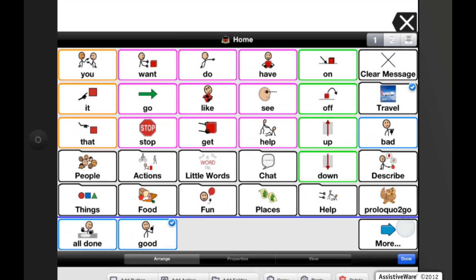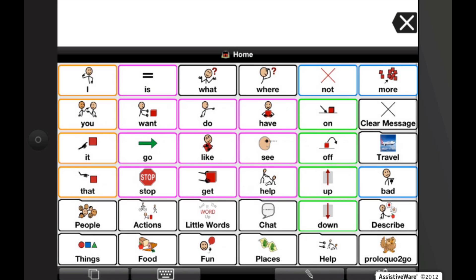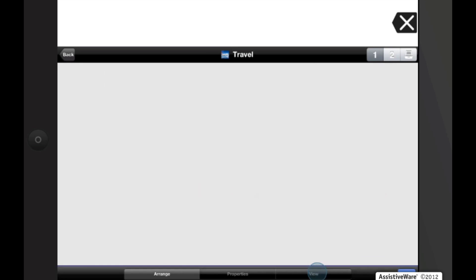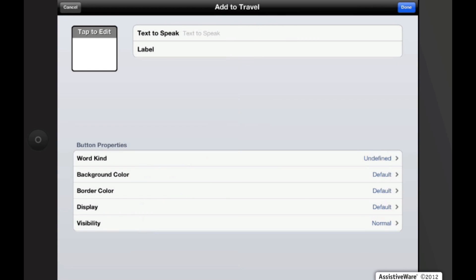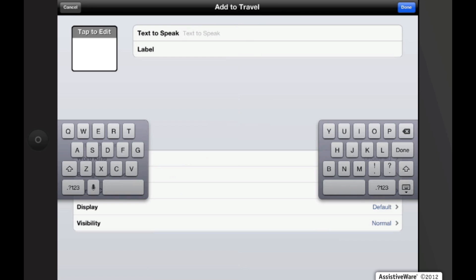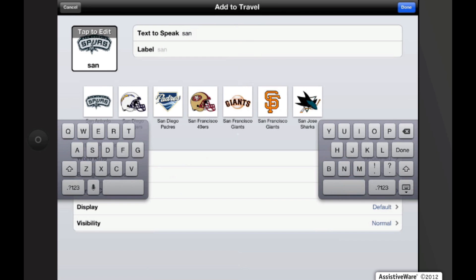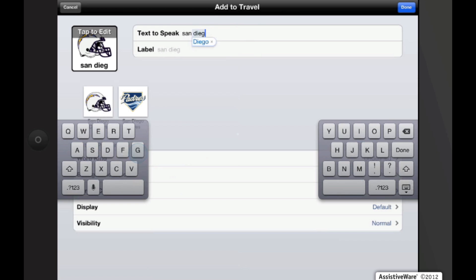Okay, now hit done. And we're going to scroll back up to the first page. And now I can see that I have created a travel folder that is empty and ready for me to add more buttons. So I'm going to edit, add button. We're going to go to San Diego. Of course we're going to do the Chargers.